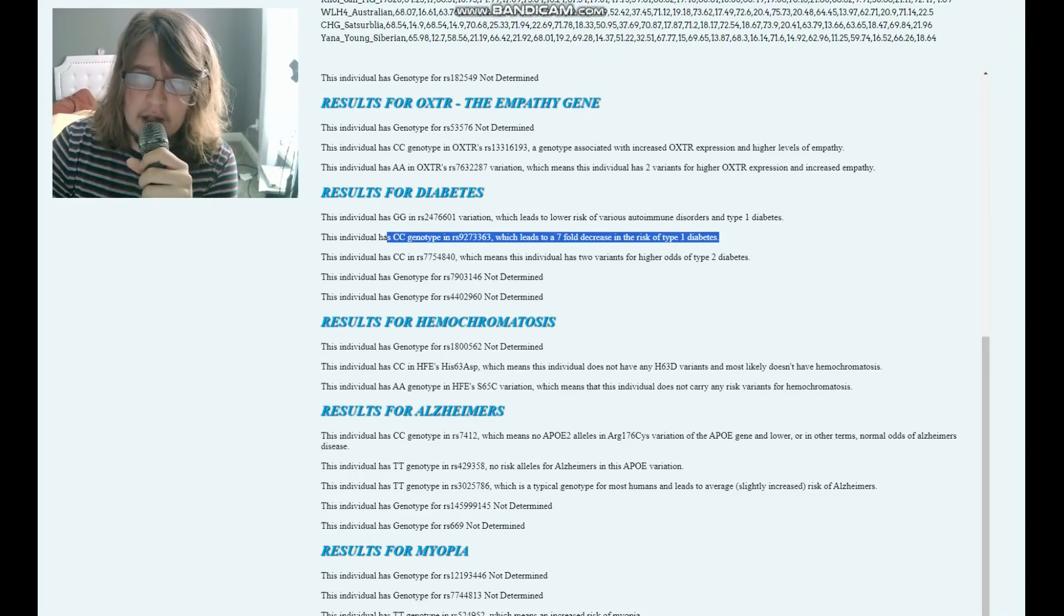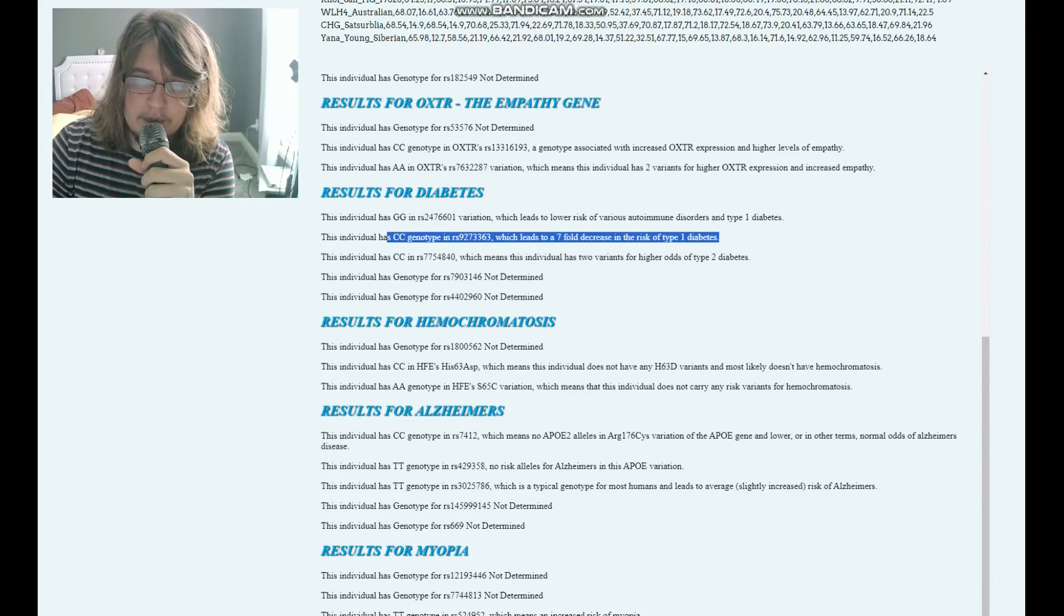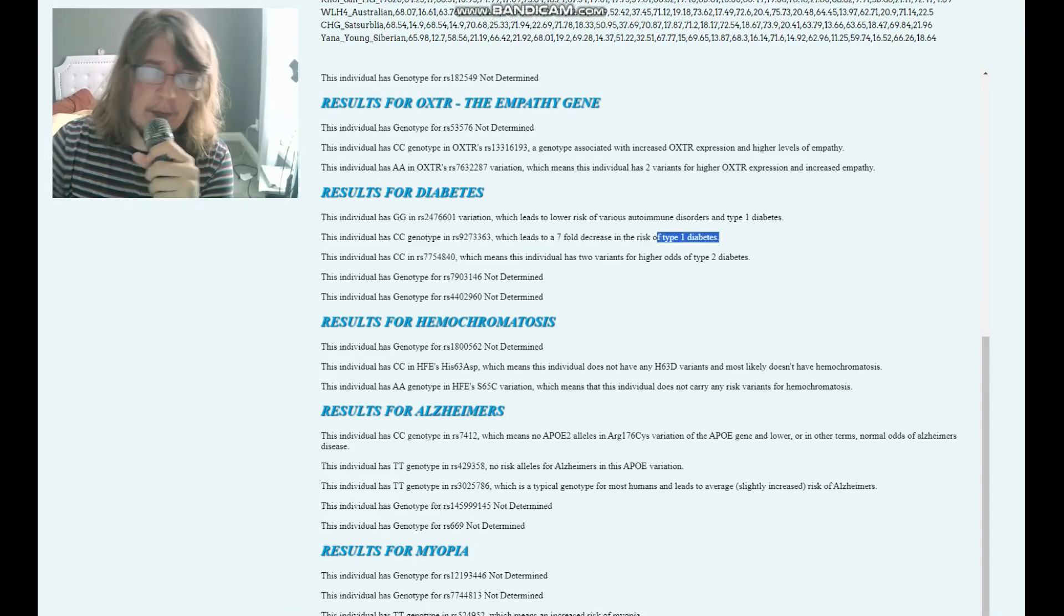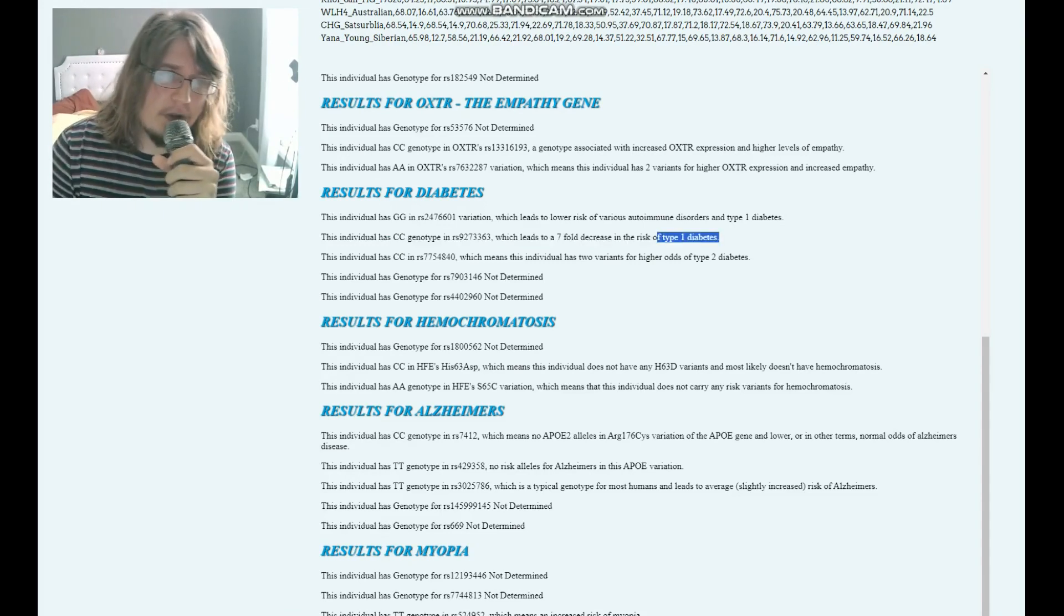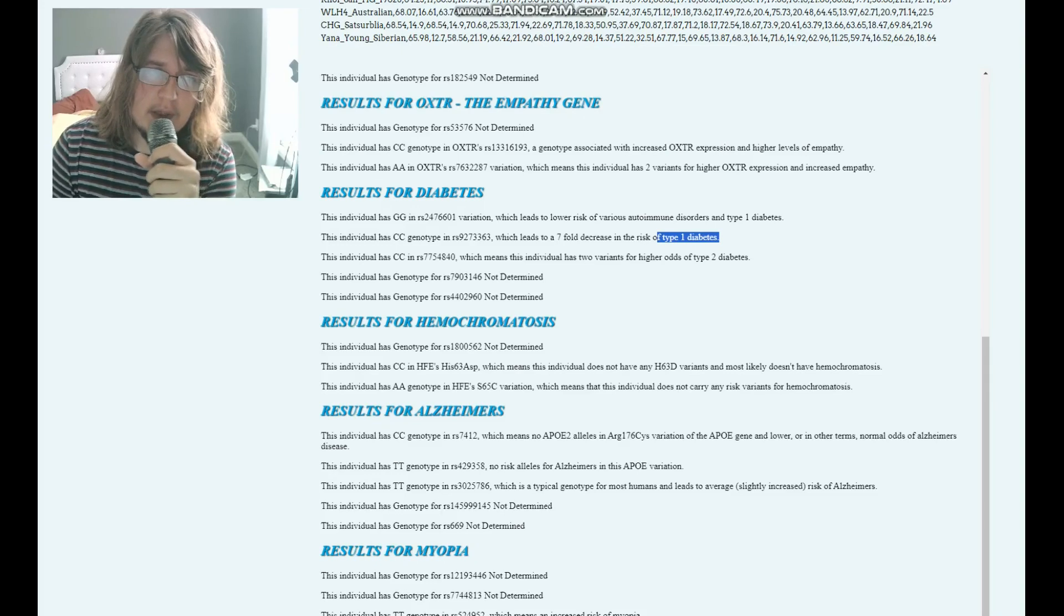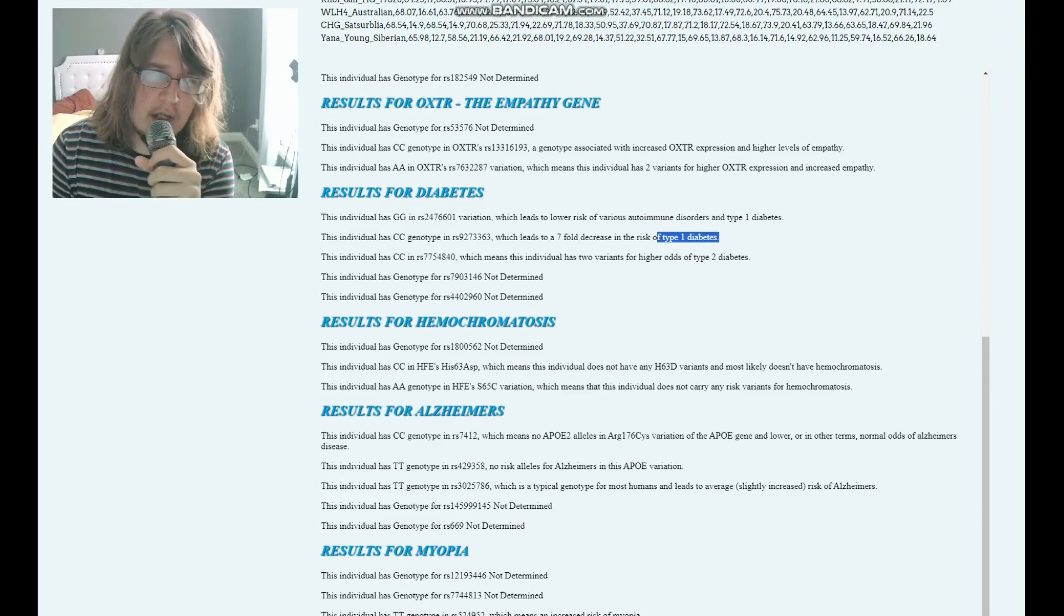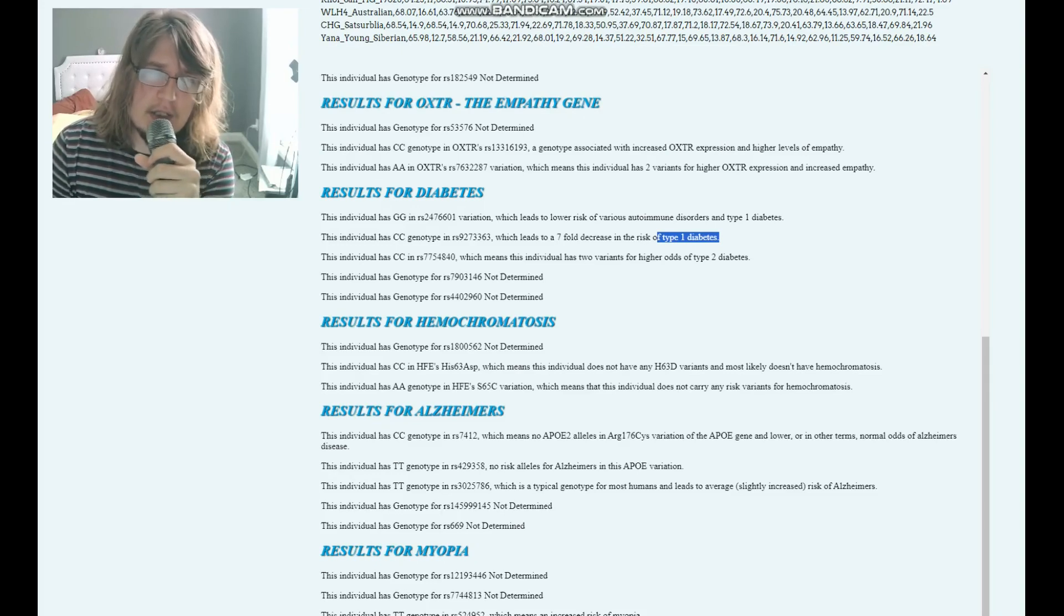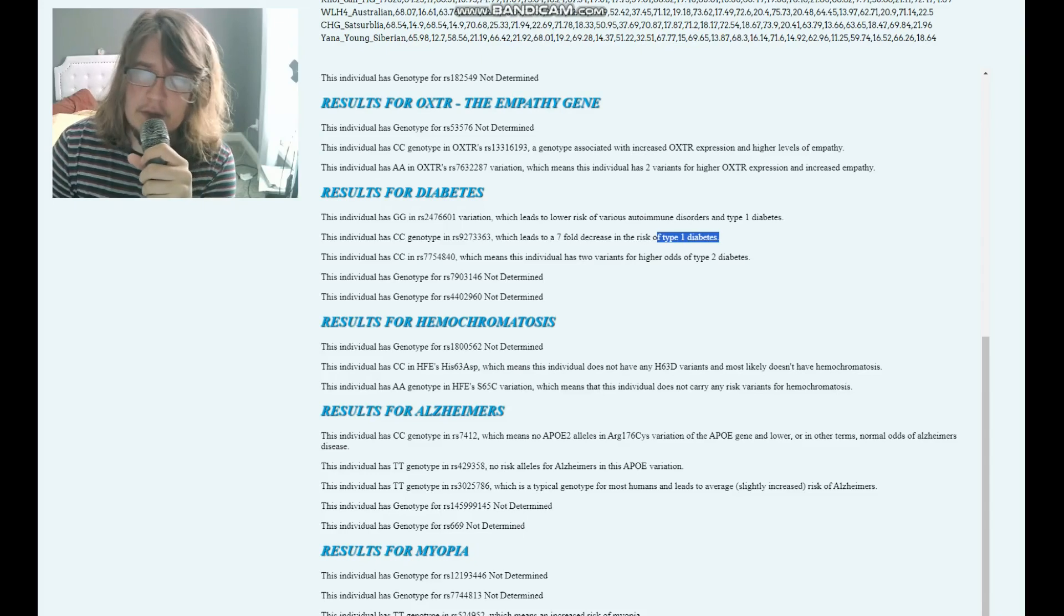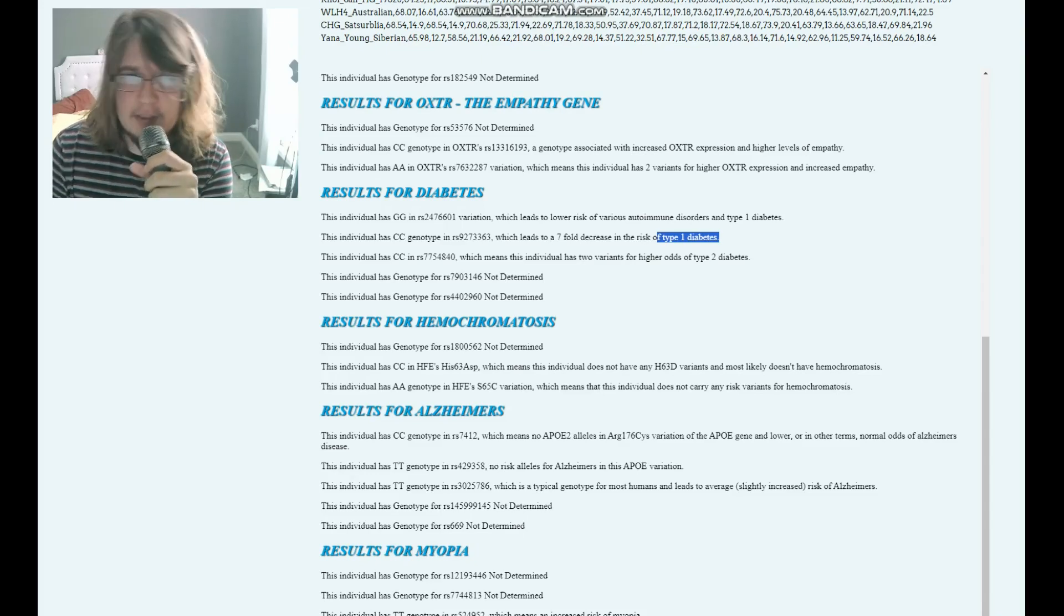Definitely not diabetic, definitely doesn't have type 1 diabetes. Type 1 diabetes is sort of when you're born with inability to produce something—I don't want to say something and be inaccurate.